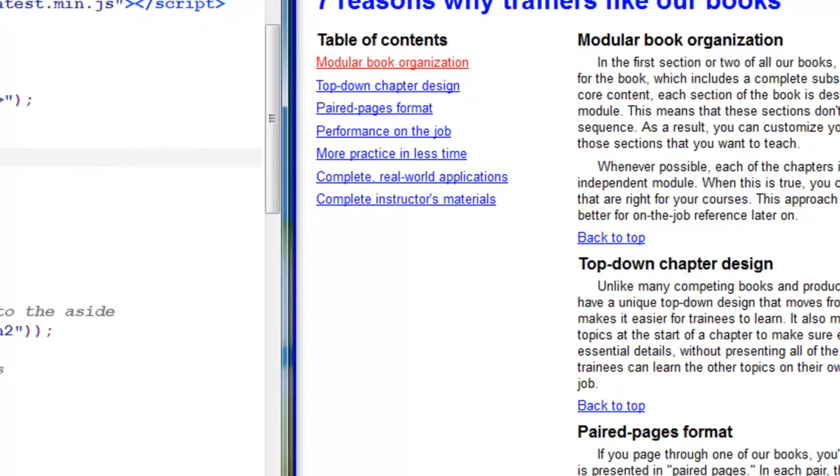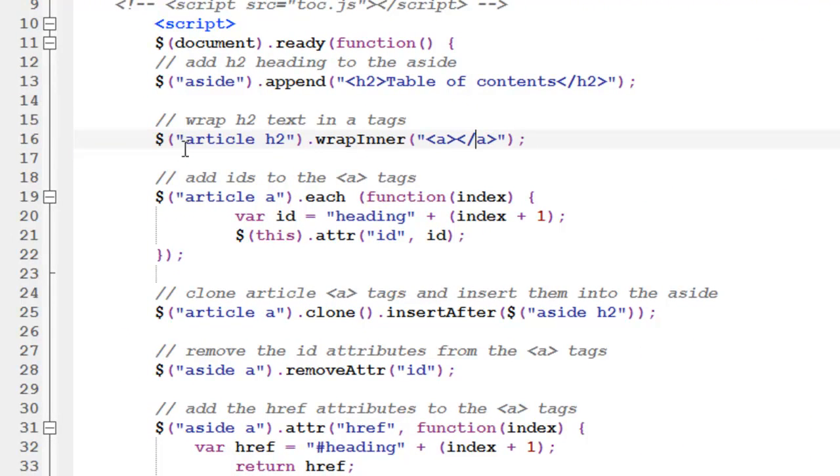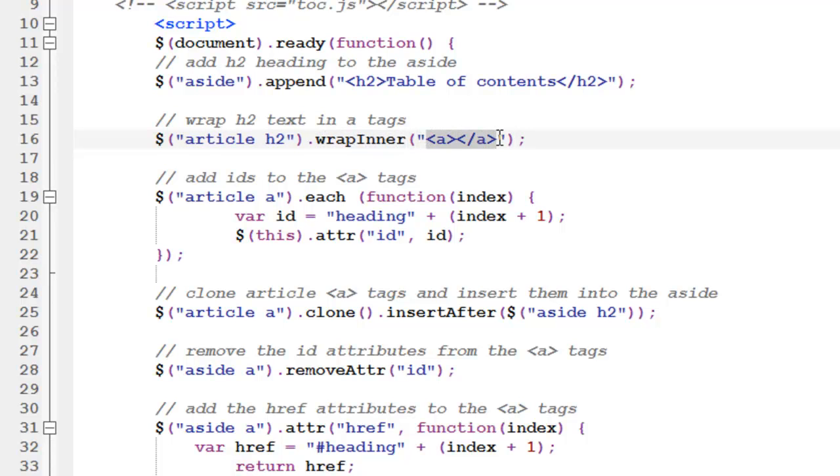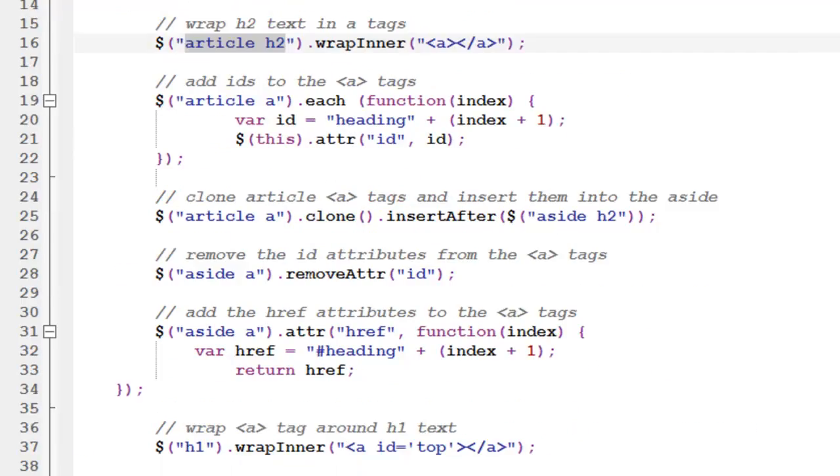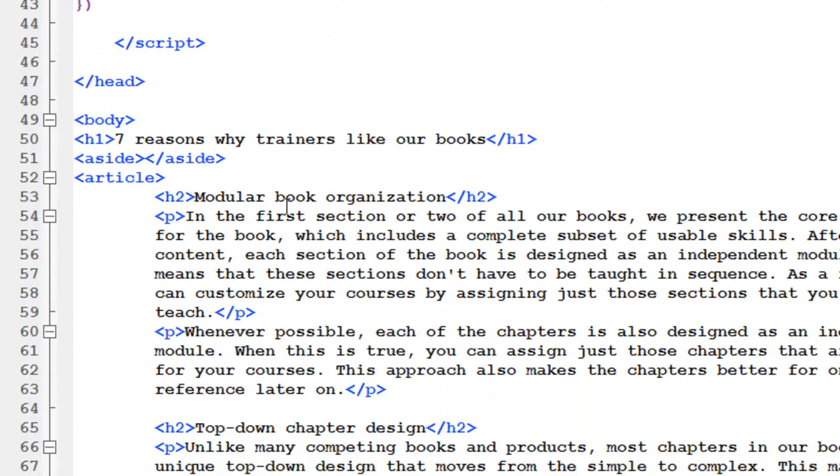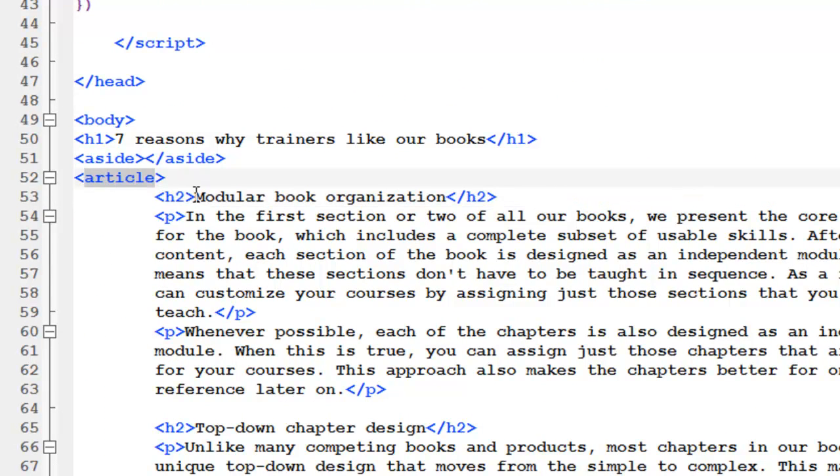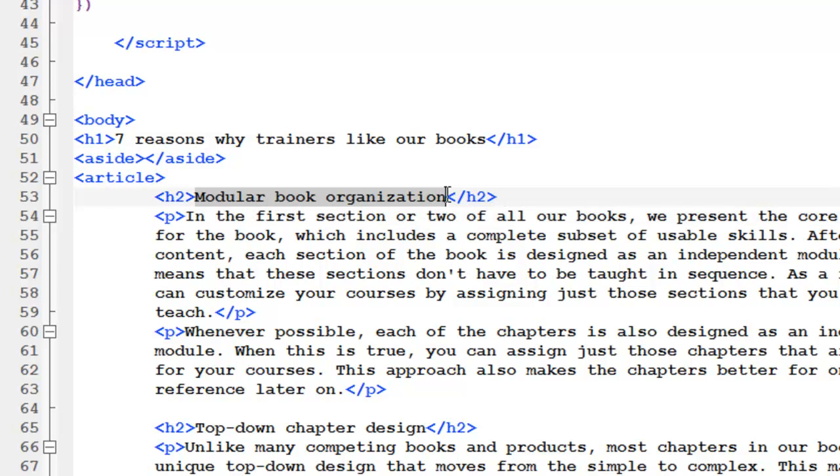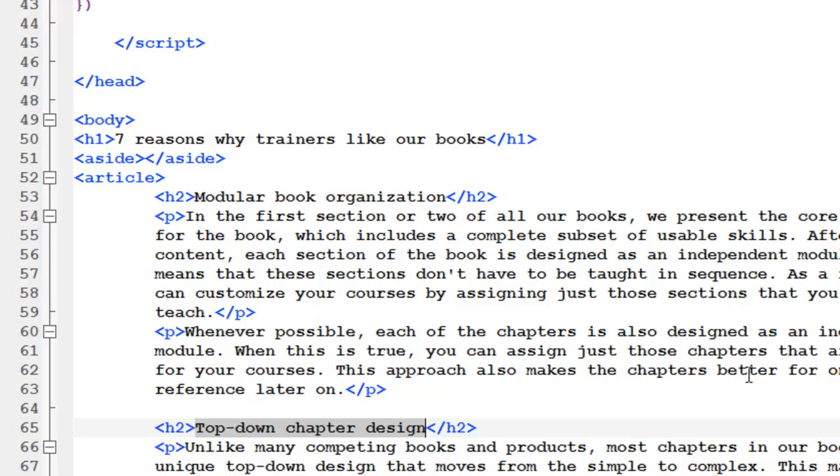So what we're doing over here on our code, we have a descendant selector. So we're wrapping, we have the wrap inner method. We're wrapping an A tag around every H2 that is inside the article element. So if we go down and look at our HTML code, here we have our first H2 that is a descendant of the article element. So we're wrapping this tag around it. We're also going to do it to this H2 and to the next one and to the next one.